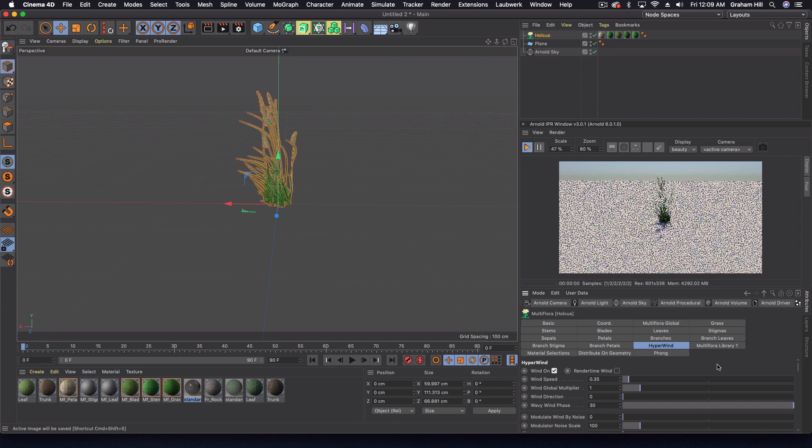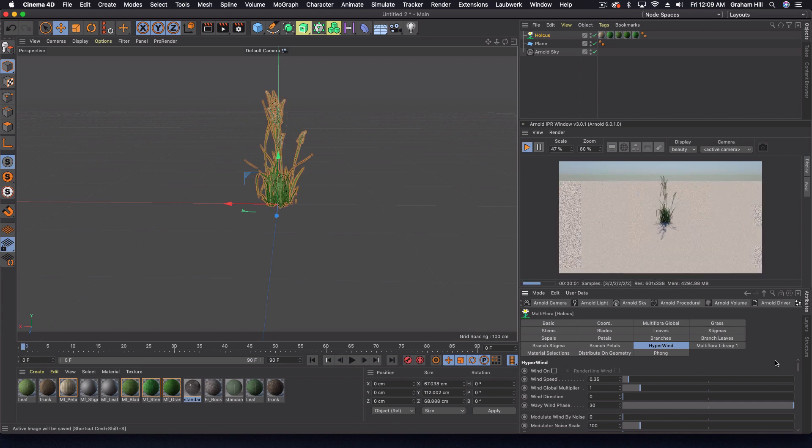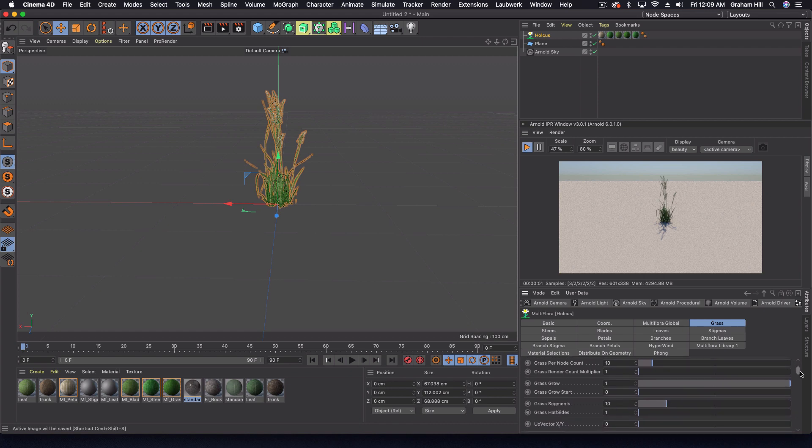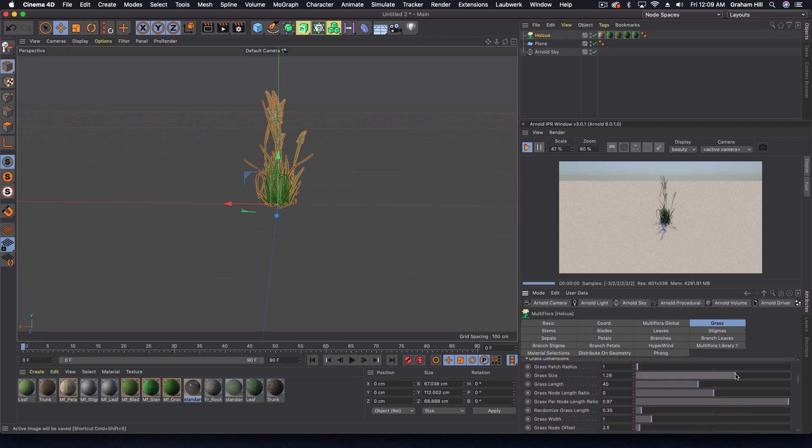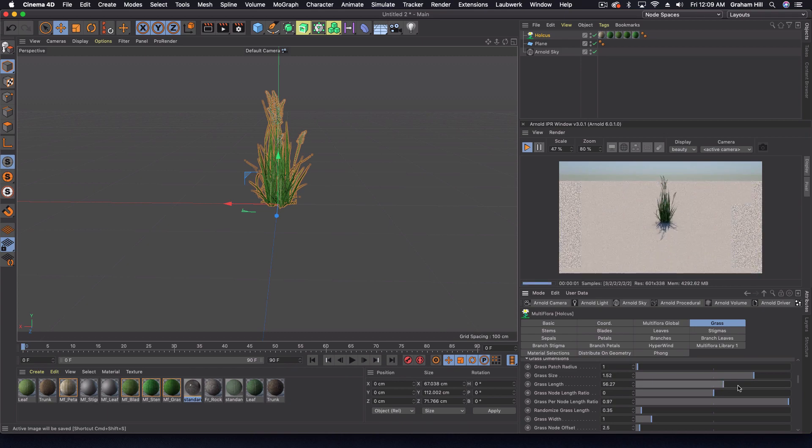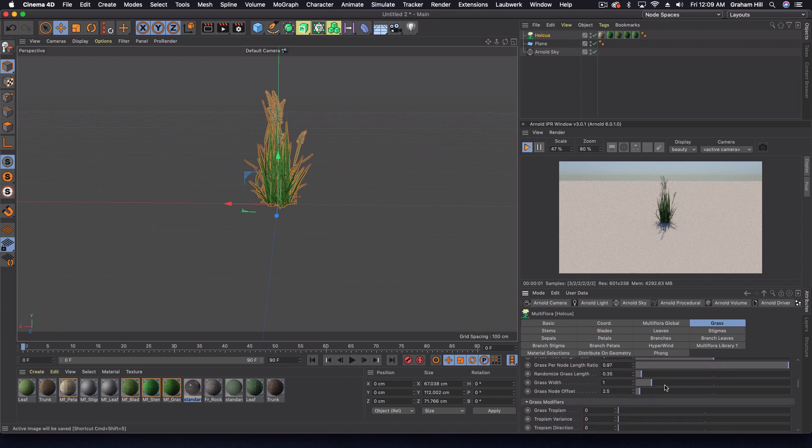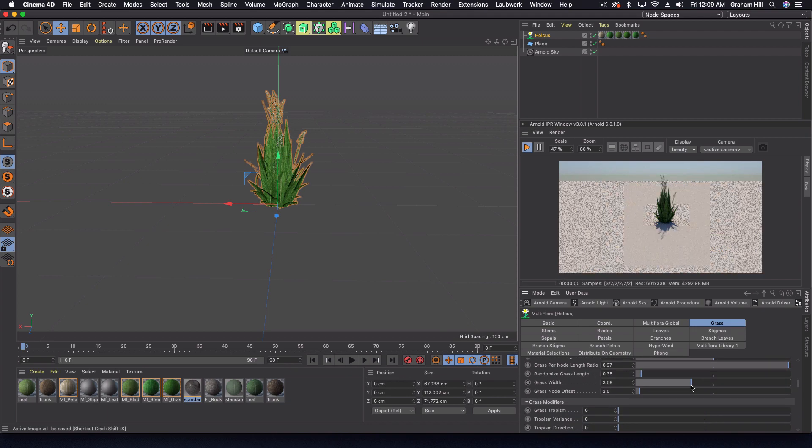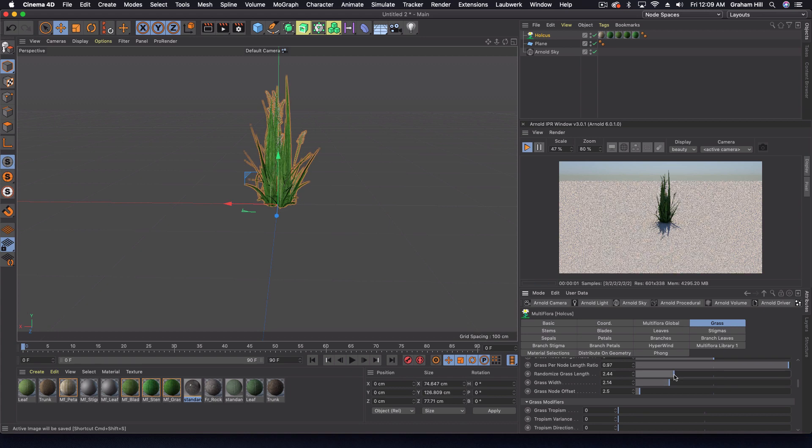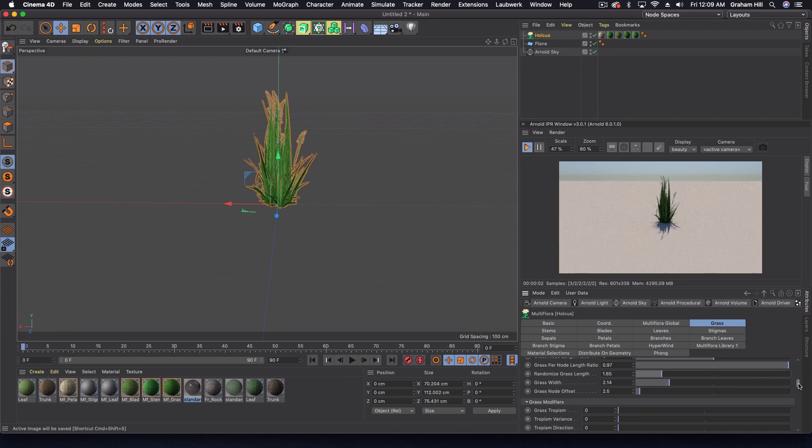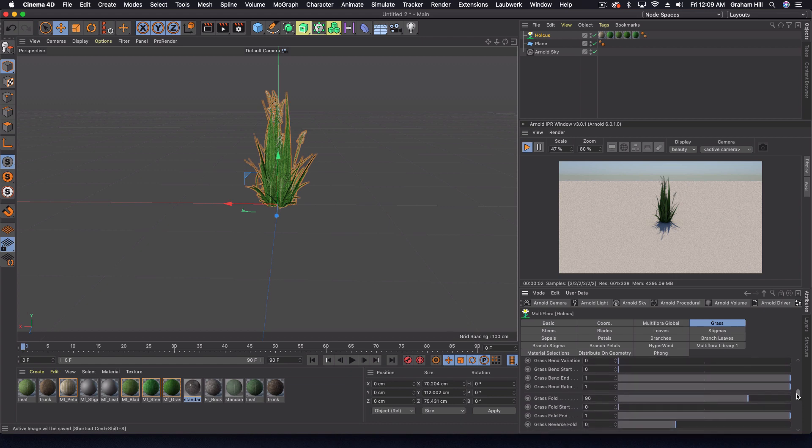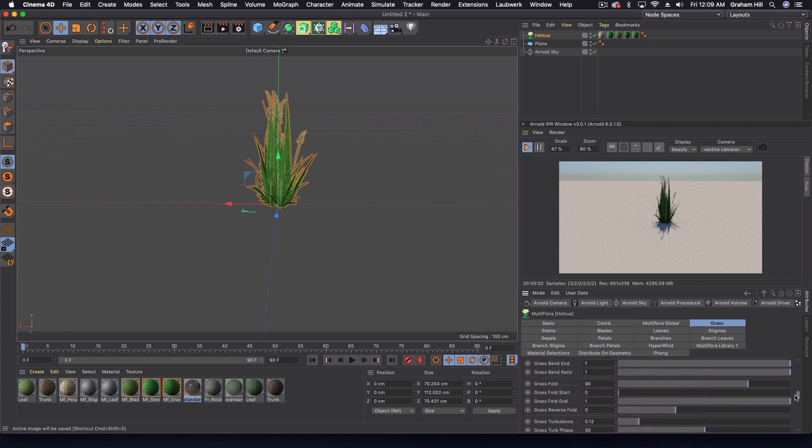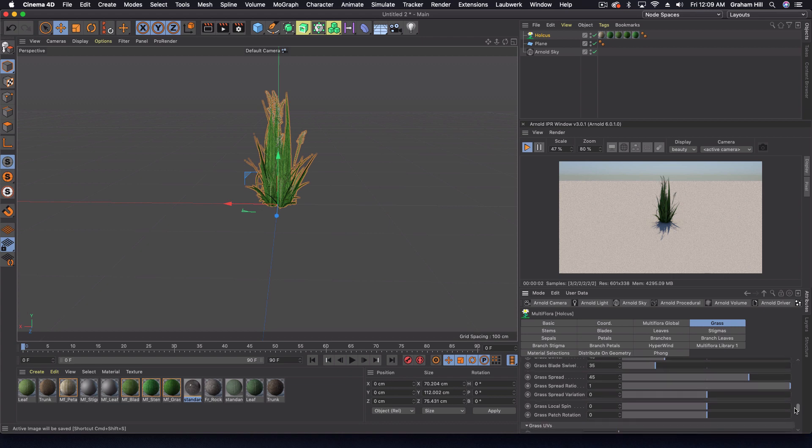Under grass we can do a lot of things with the size and the length very quickly, and the width. I want to make this thing super thick. We can kind of randomize the grass length to get different shoots of it. There's a ton in here that I haven't even begun tweaking and perfecting.